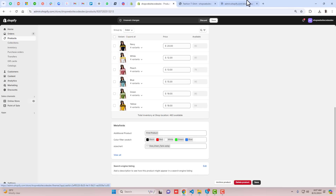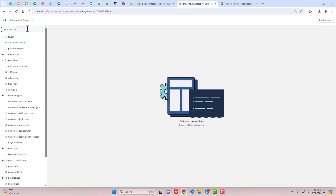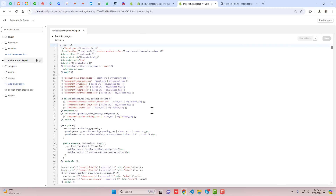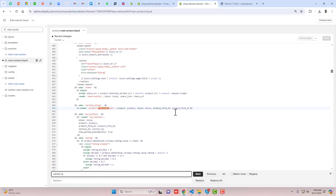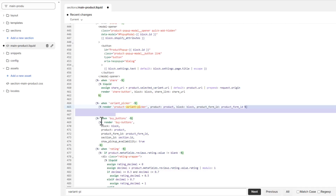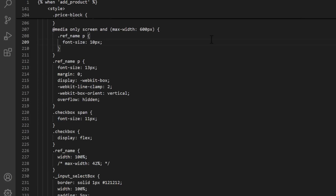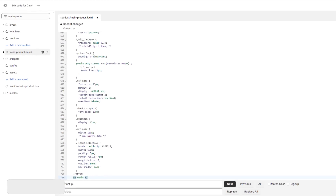Go back to Online Store, open a new tab, click on the three dots, click Edit Code, and search for main-product. Click on main-product.liquid. If you have a different theme this code will still work, but if you have any issues you can ask me. Search for 'variant-picker' — you can see the variant picker right here. Just below it we are going to paste the new code. Copy the complete code and paste it right below the variant picker, then click Save.